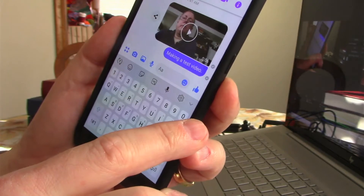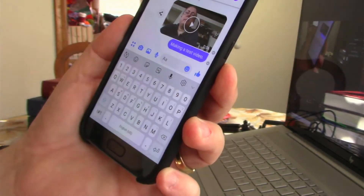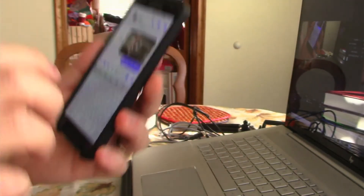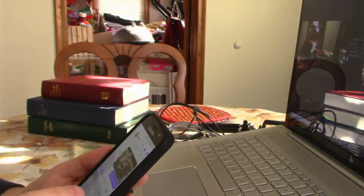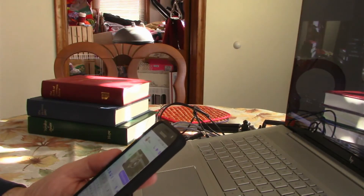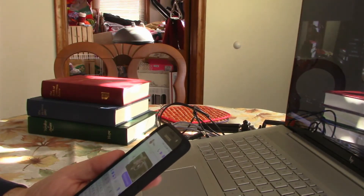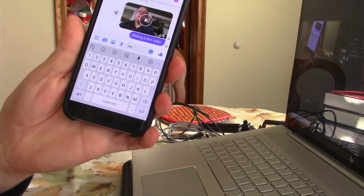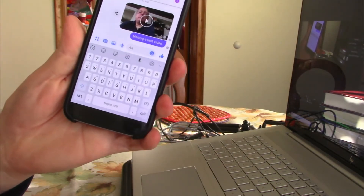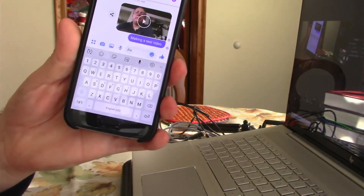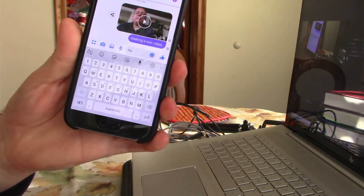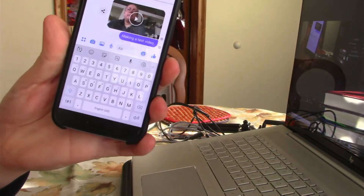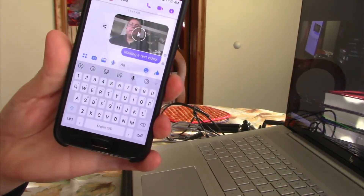Then I send that off to her — I hit that little arrow icon and the message has gone off. That is going to be the simplest way to do it. Facebook may scale this down to 720p. If it does, we can live with that.